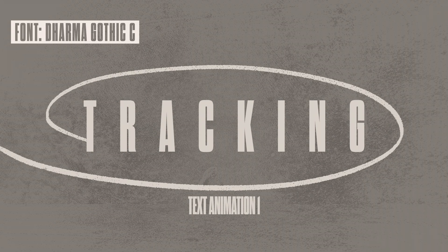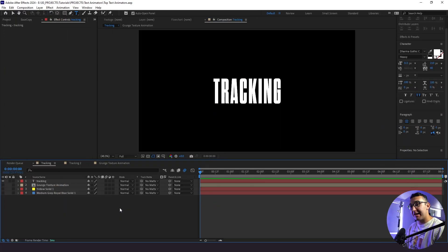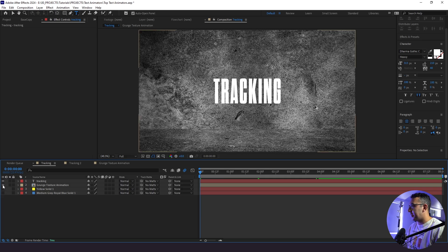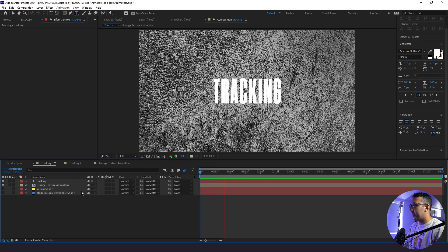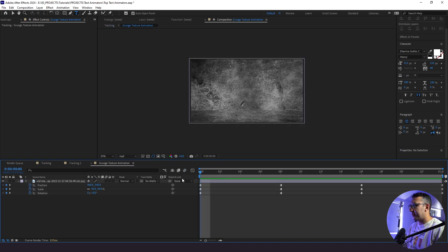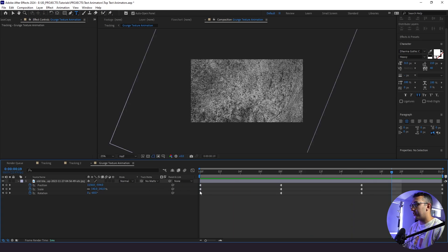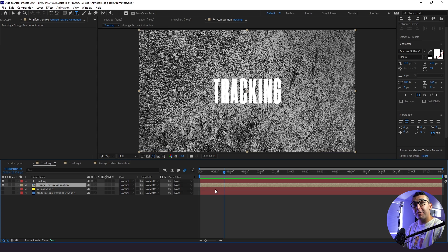So we're in After Effects here, and the first thing I want to show you is some of our background elements that we're going to be using in this first text animation. I have a simple blue solid, a yellow solid where the text is pretty hard to see but we'll fix that later, and a grunge texture animation that is really simple to make. Basically, all I did was animate the scale, position, and rotation and added a toggle hold keyframe. If you want to know how to animate textures further, I will link another tutorial where I go into more detail.